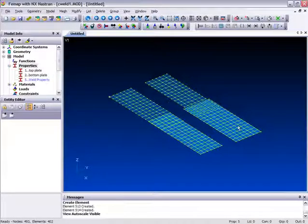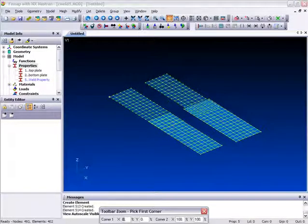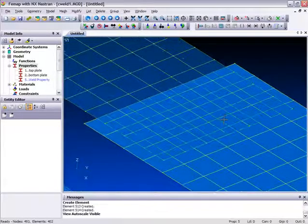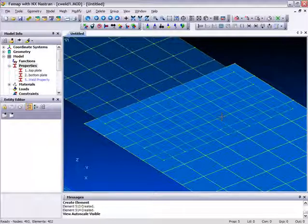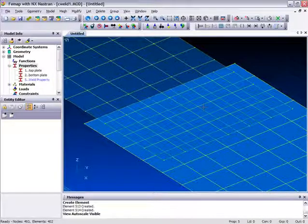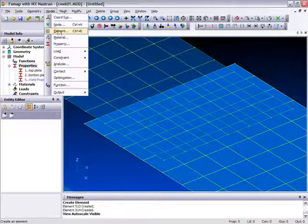And we'll go over to the neighboring model now, and similar thing. Let's zoom up. This time the meshes are not the same, but that's not a problem. We can still create Weld elements just as easily.